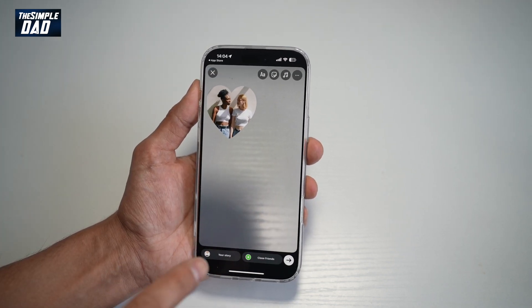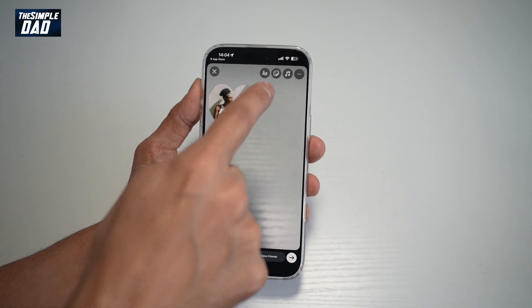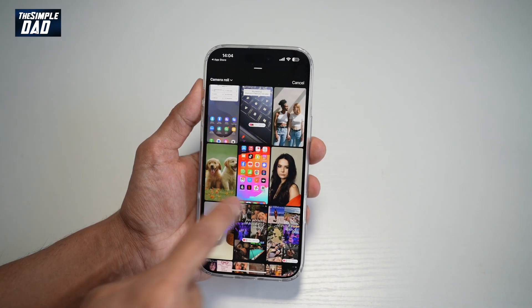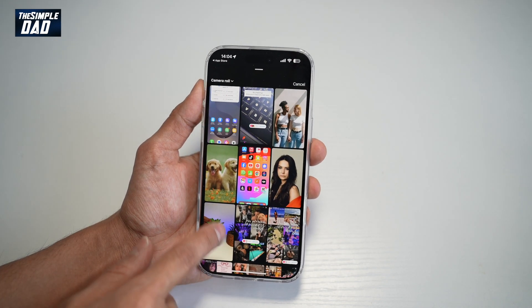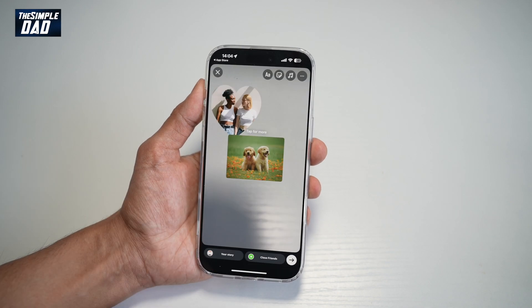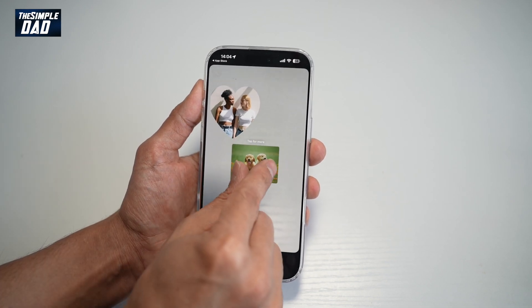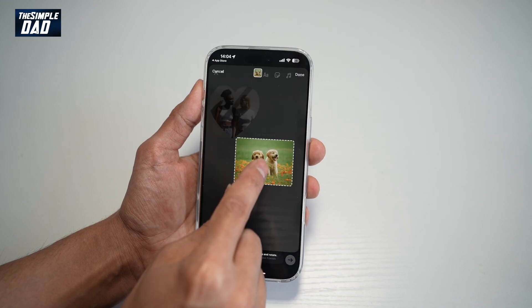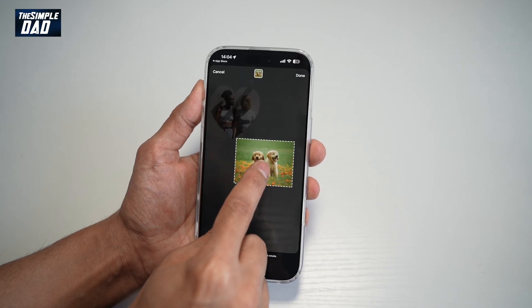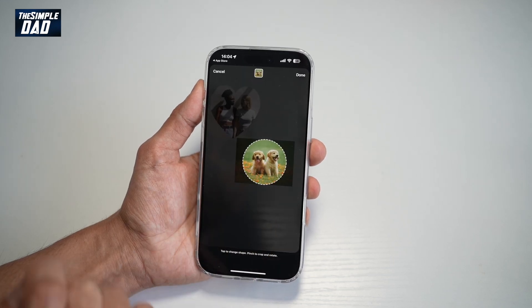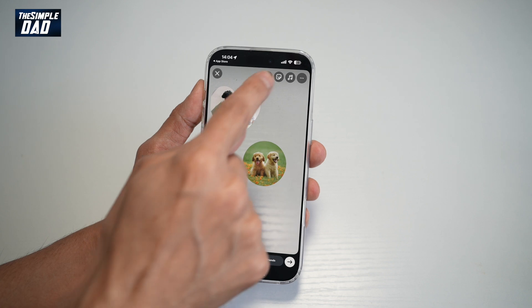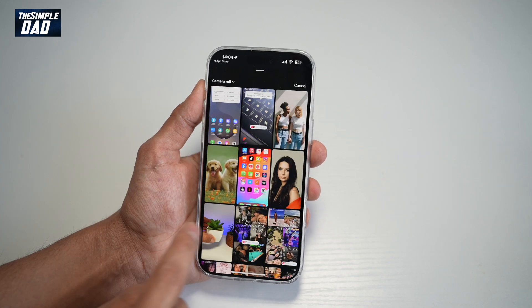If you want to add more photos to this same story, go ahead and use the sticker icon and then go ahead and post another one. Again, I'll repeat the process.